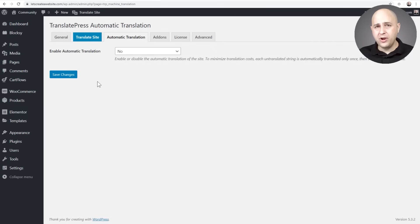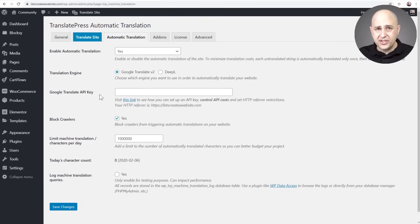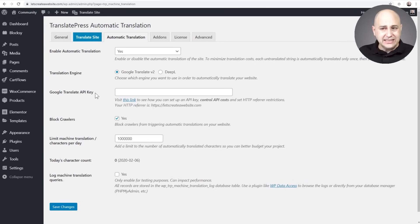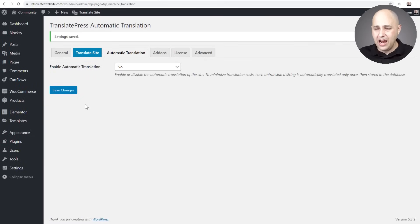Before we get into translating the site, let's look at the Automatic Translation tab. TranslatePress gives you the option of integrating with Google Translate — you'd need to get the Google Translate API key, and their website has instructions on how to do that. However, I will say Google Translate is not that great. There's another option called DeepL which I'll talk about later. For now I'll disable that and do a quick Save Changes.